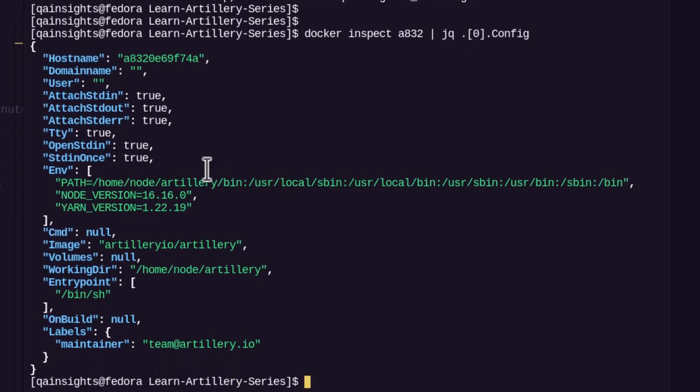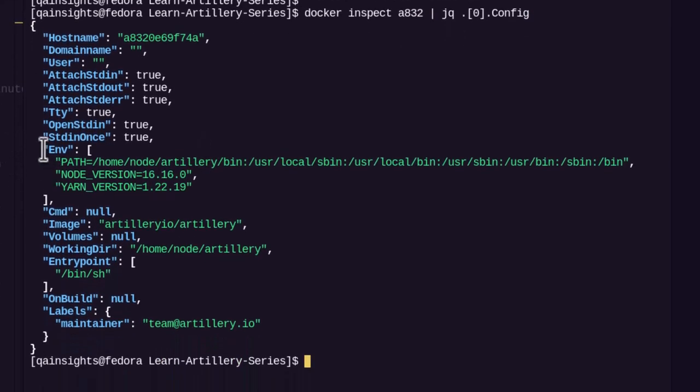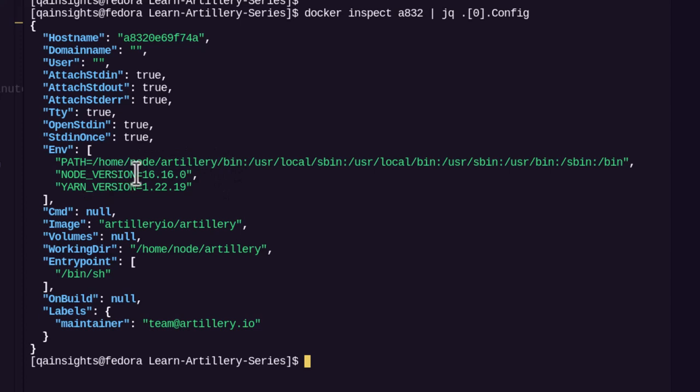As you see, this is our environment. So path, as you see, the artillery slash bin, and then we can see the node version and yarn version. So this is how you can inspect the container. And then if you want to make sure whether you are seeing the right version or not, you can definitely use this command.